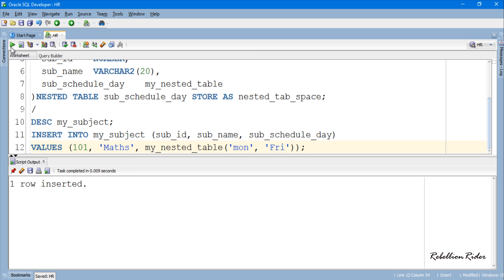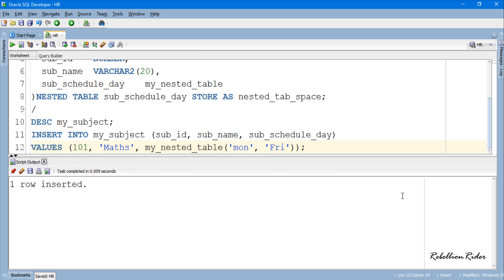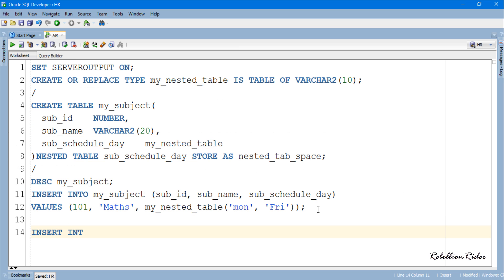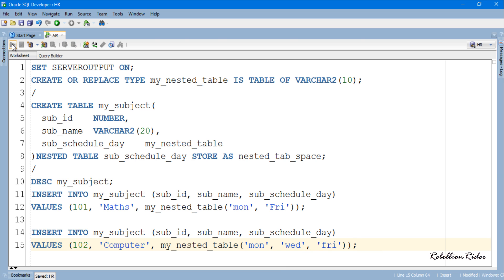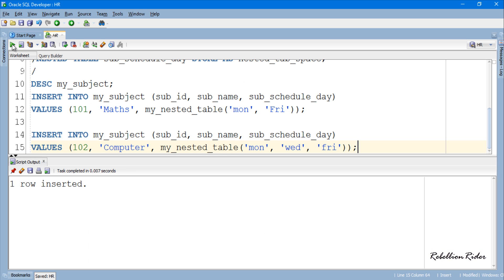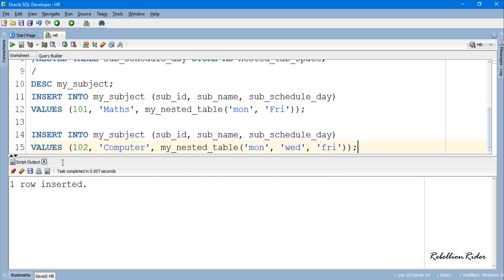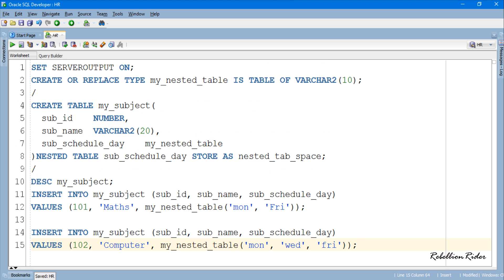One row inserted. Let's insert one more row. Another row inserted successfully. As you can see we inserted two rows both of them have different number of values for the last column sub_schedule_day.